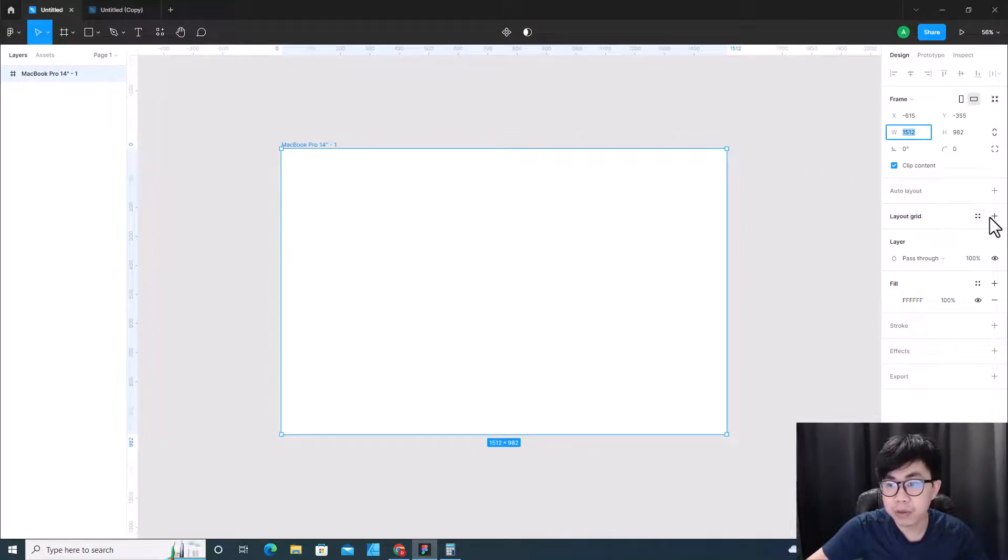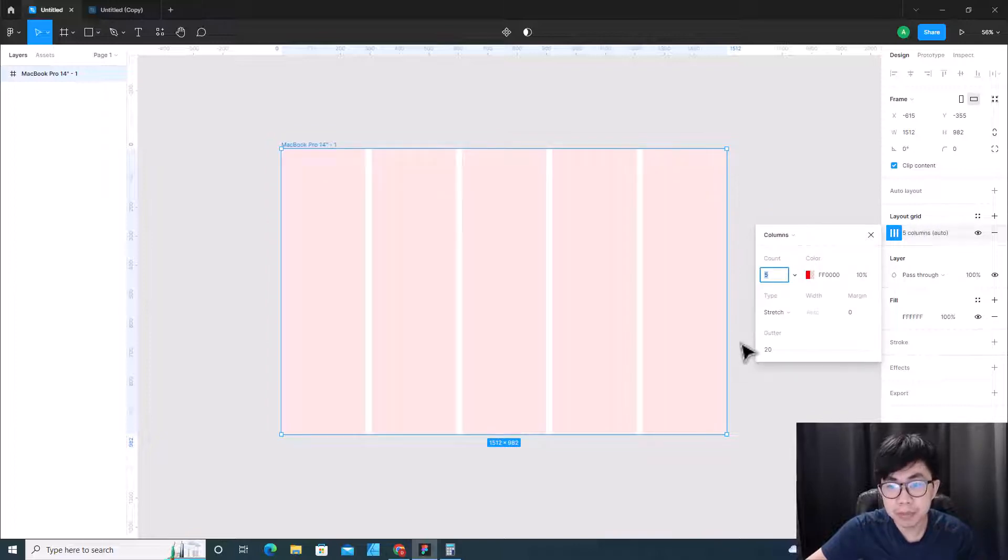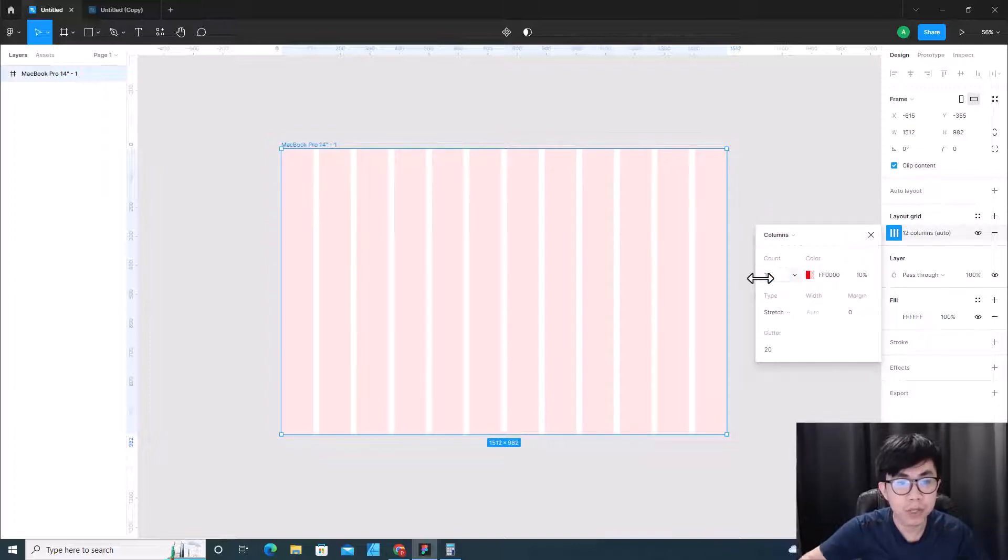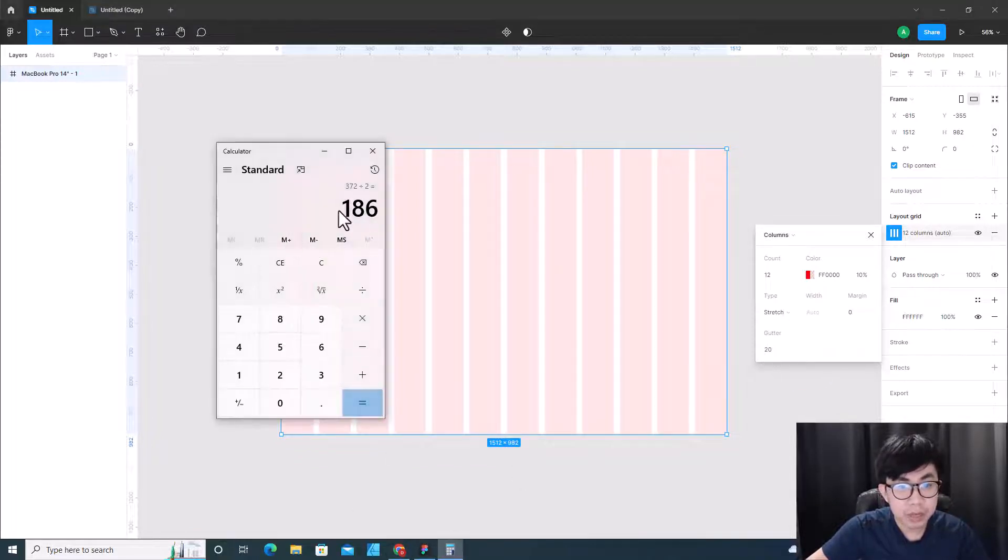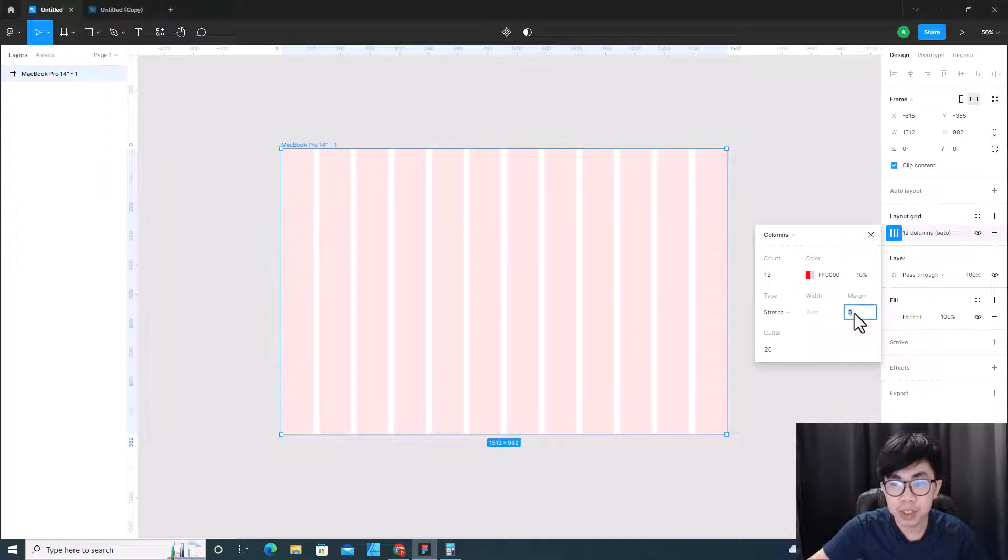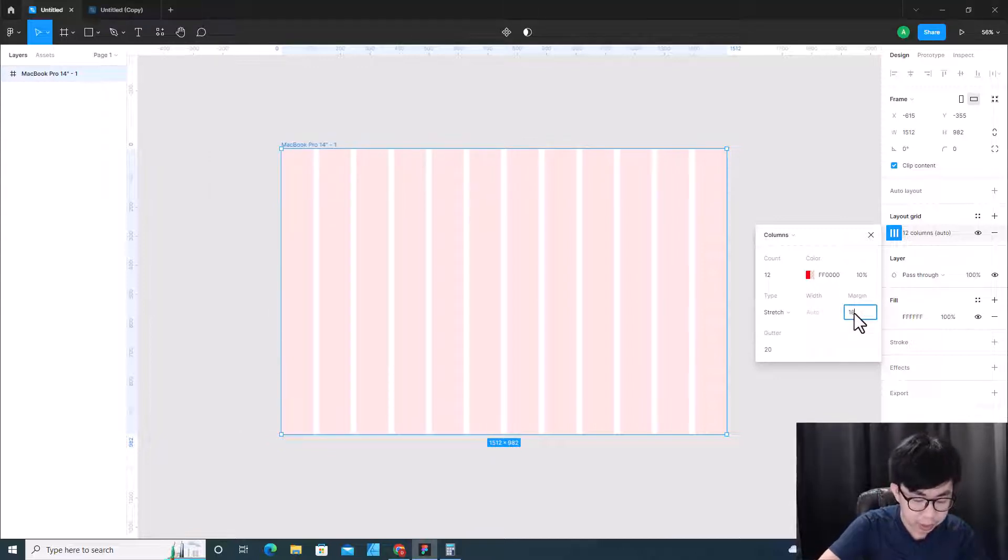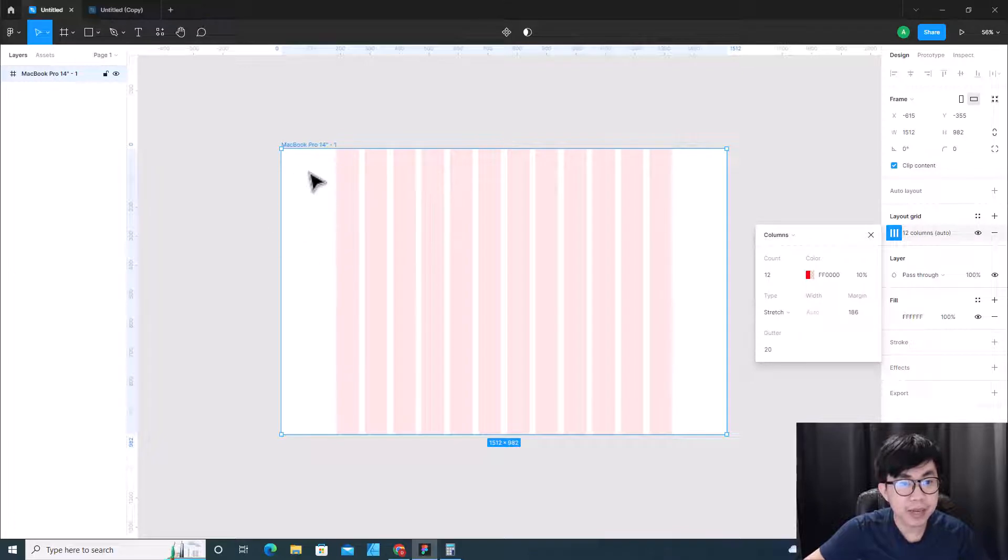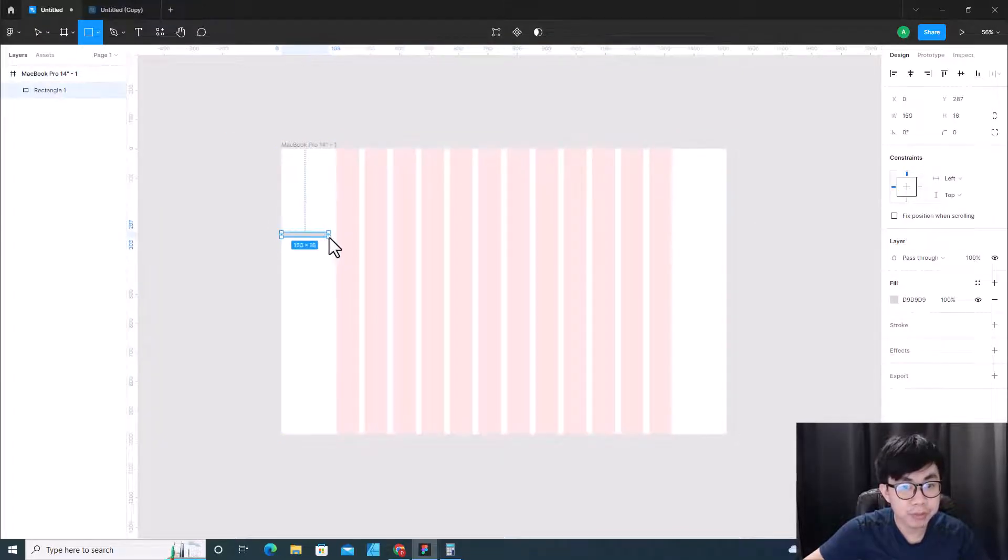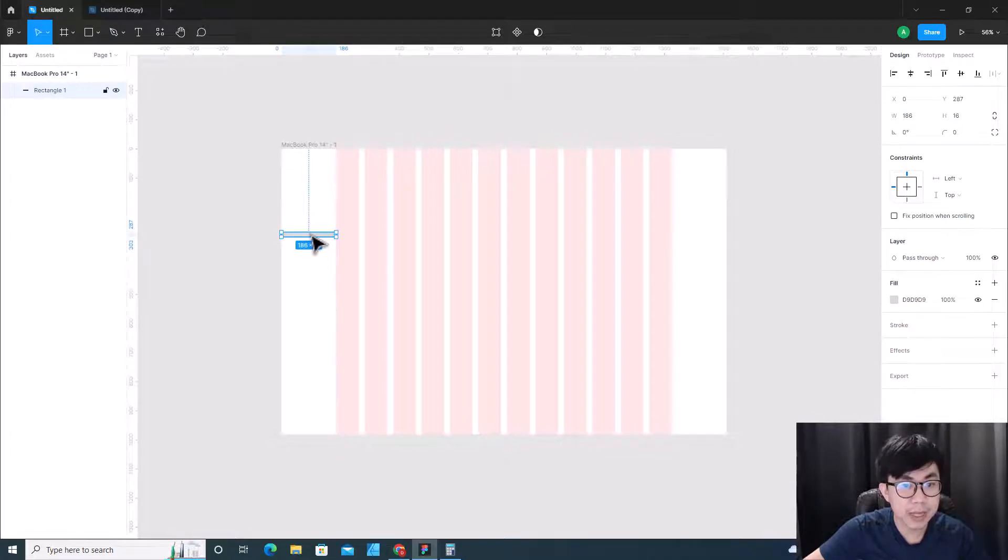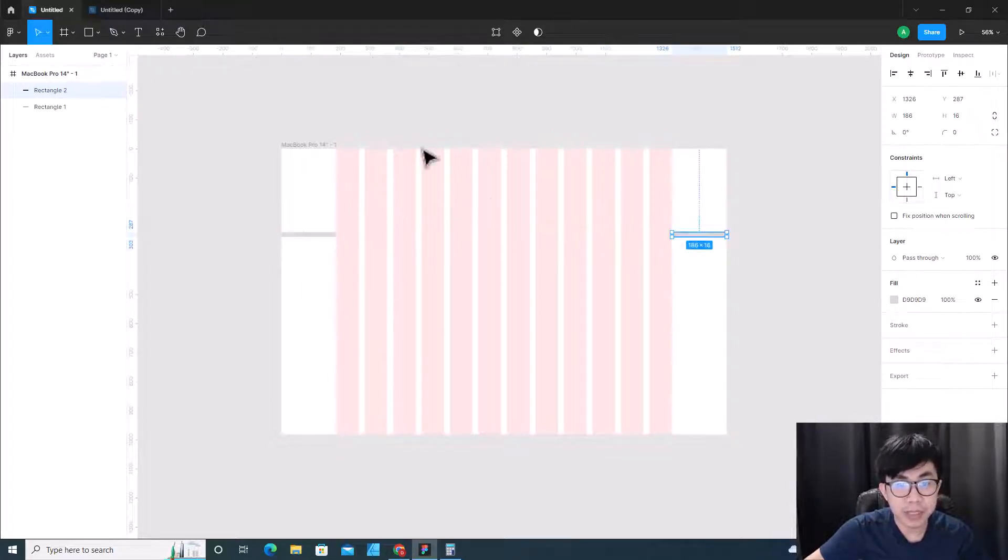Over here I click on layout grid, then I click over here and choose column. So over here I will choose 12 - we need 12 columns. And then we can put 186 as margin left and margin right.